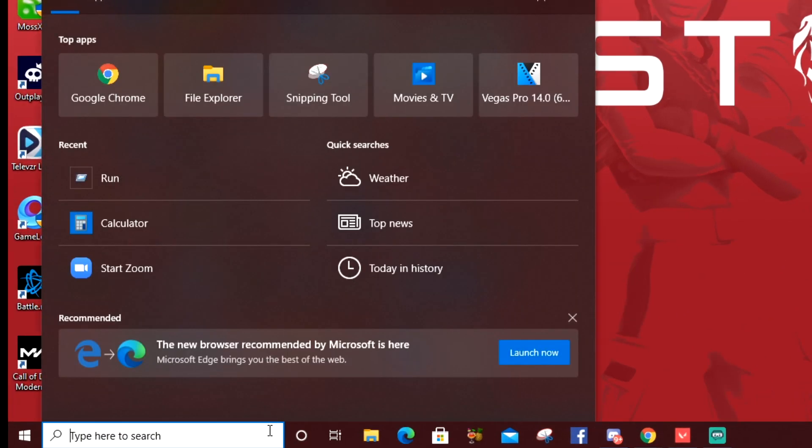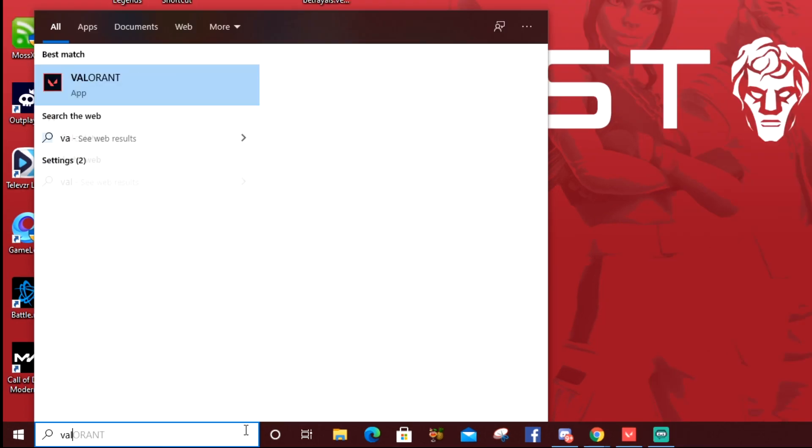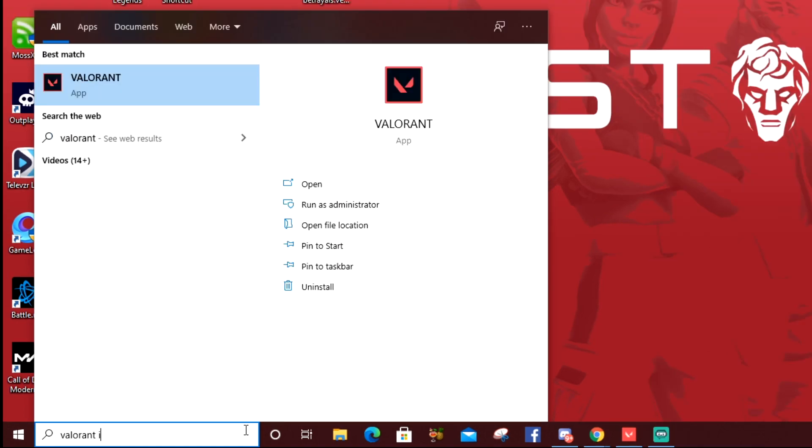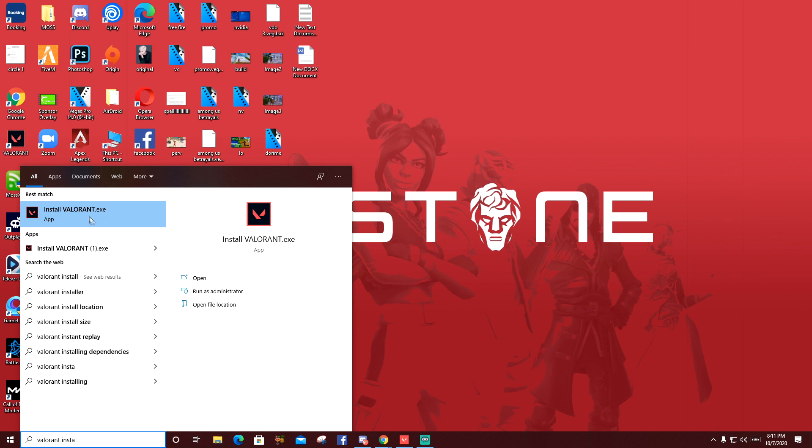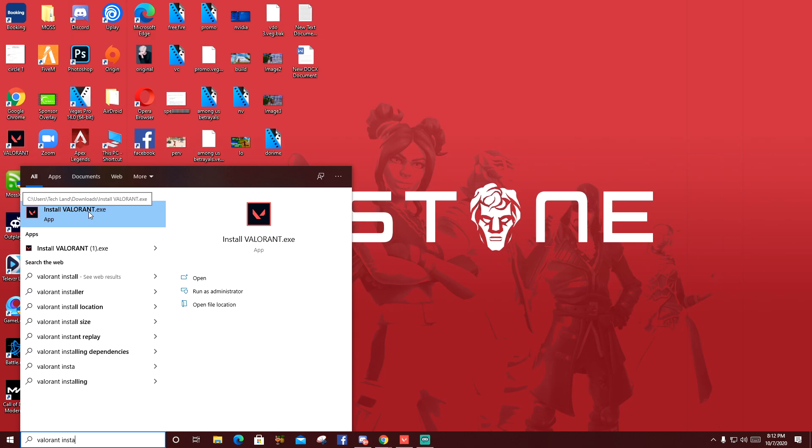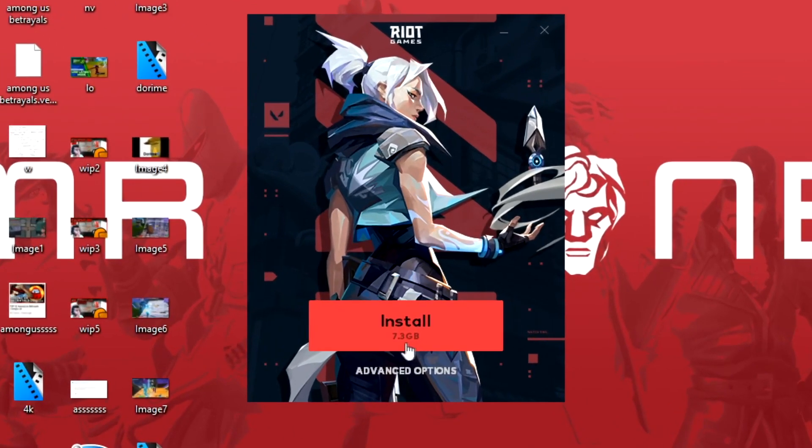To do it, you just have to go to search and type 'Valorant installer.exe'. If you don't have this on your PC, it's not gonna show up, so you have to download it from the Valorant website. As soon as you see this, you'll see an Install option.